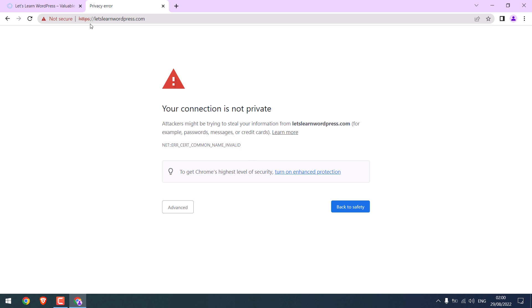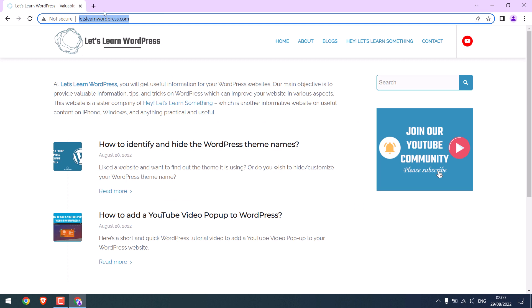To fix it, we need to add an SSL certificate. Most hosts do provide free SSL. If it does not, then we will add it for free. We will be using Cloudflare. So go to cloudflare.com.